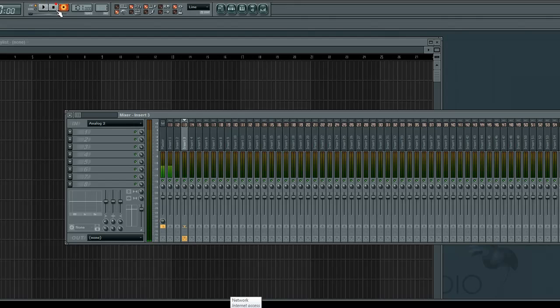That didn't do anything because it's on pattern mode. It should be in song mode. Click this button to switch to song, and we'll try that again.